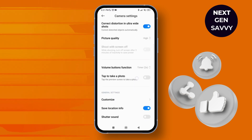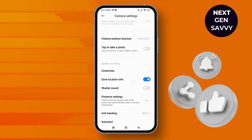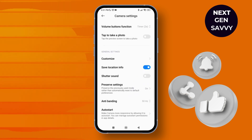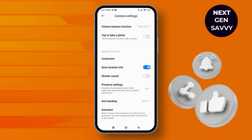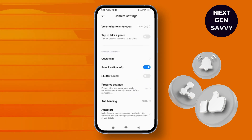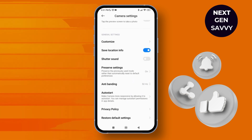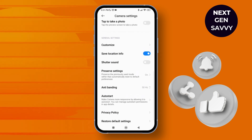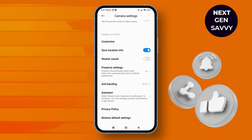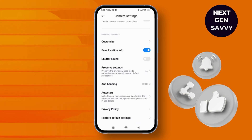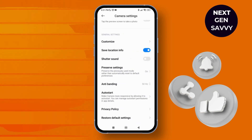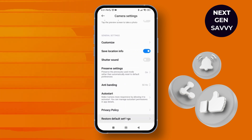As you scroll, you can see there's no direct option to turn off the inverted camera on Android — you do not have an inverted camera setting. So what we can do is simply tap on "Restore Default Settings" at the bottom of the screen.